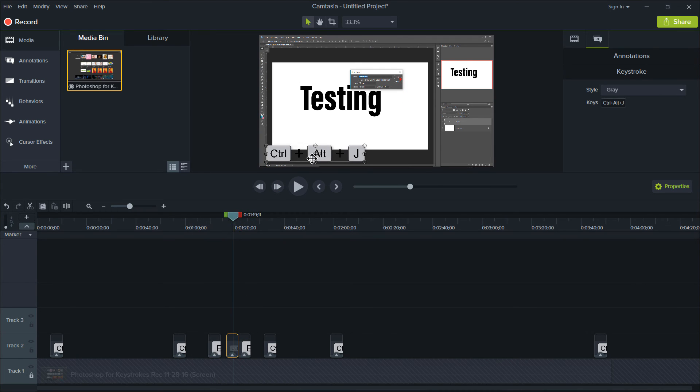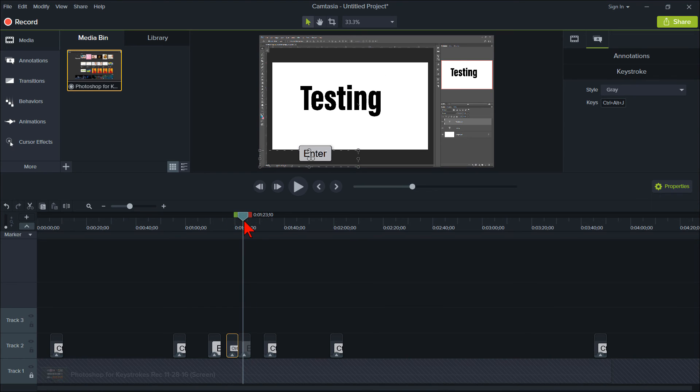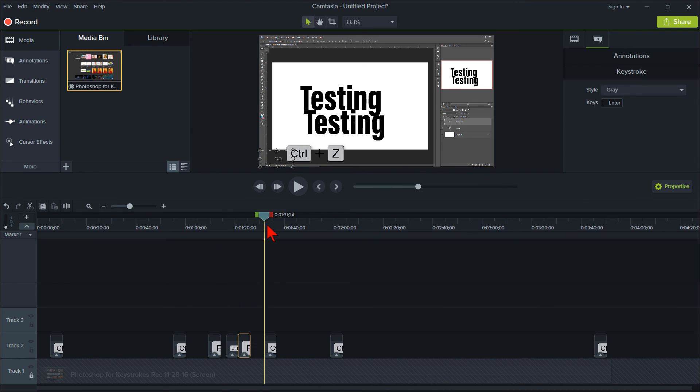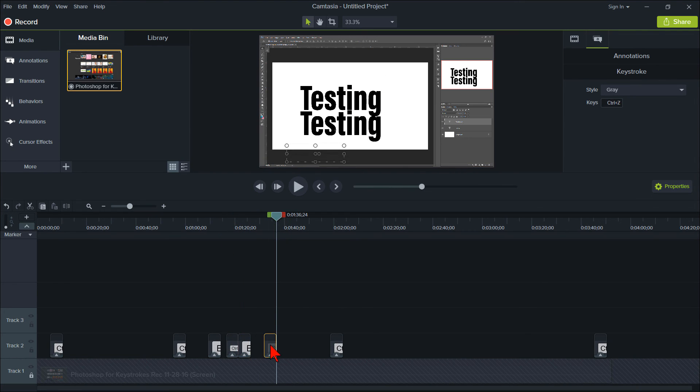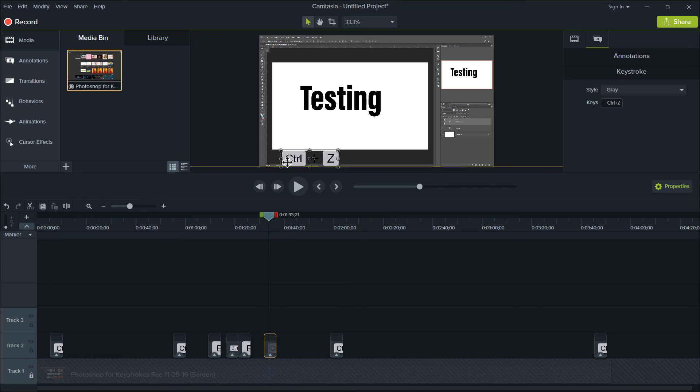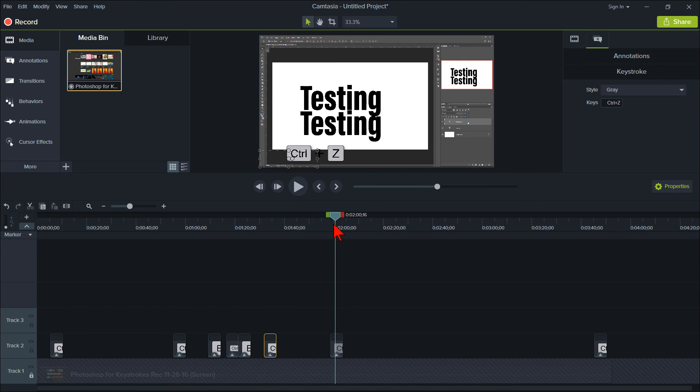There you have it. How to automatically record and capture all keystroke shortcuts while doing a Camtasia 9 screencast recording, then add those keystrokes to the timeline.